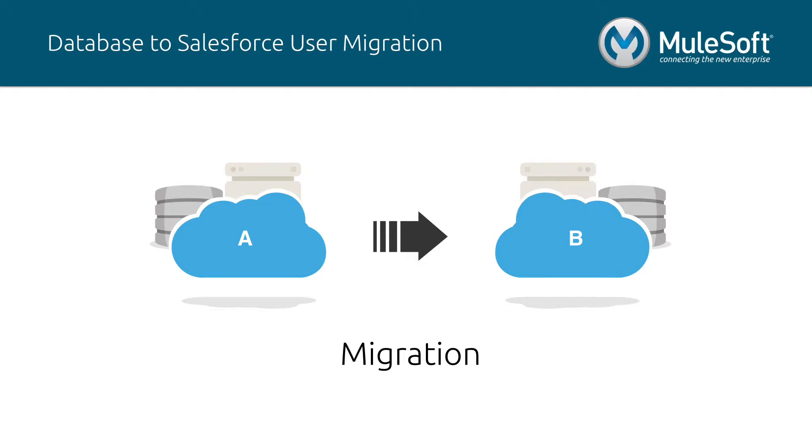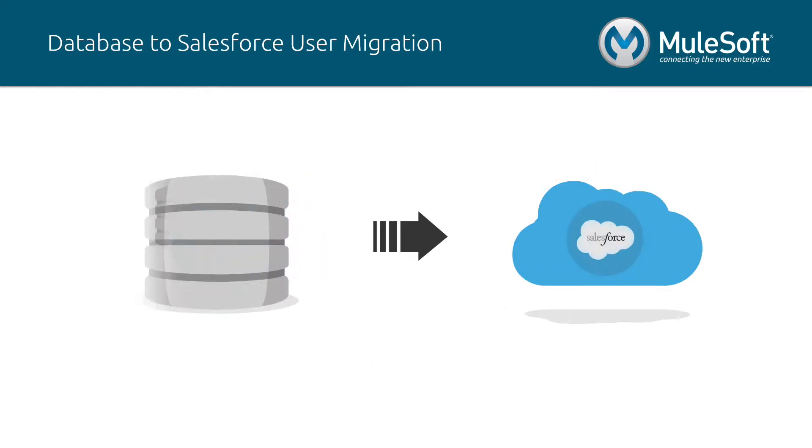Migrations most commonly occur during mergers and acquisitions, implementation of new software, migration to a cloud-based environment, and many more scenarios. In this video I will show you an example of an organization that needs to migrate its users from a database to a Salesforce instance.